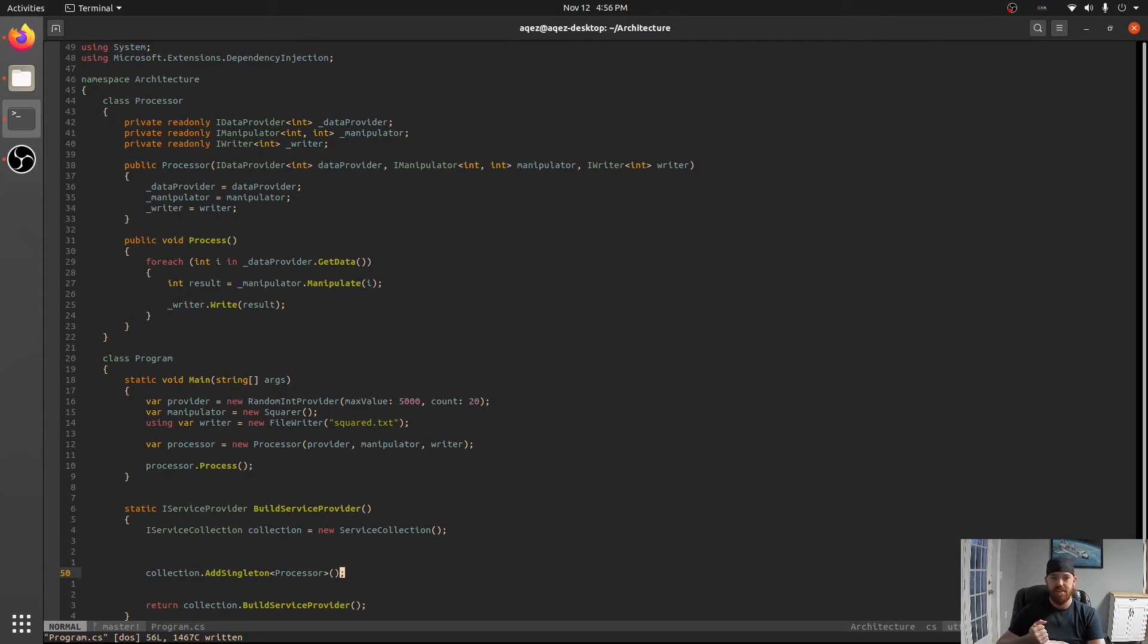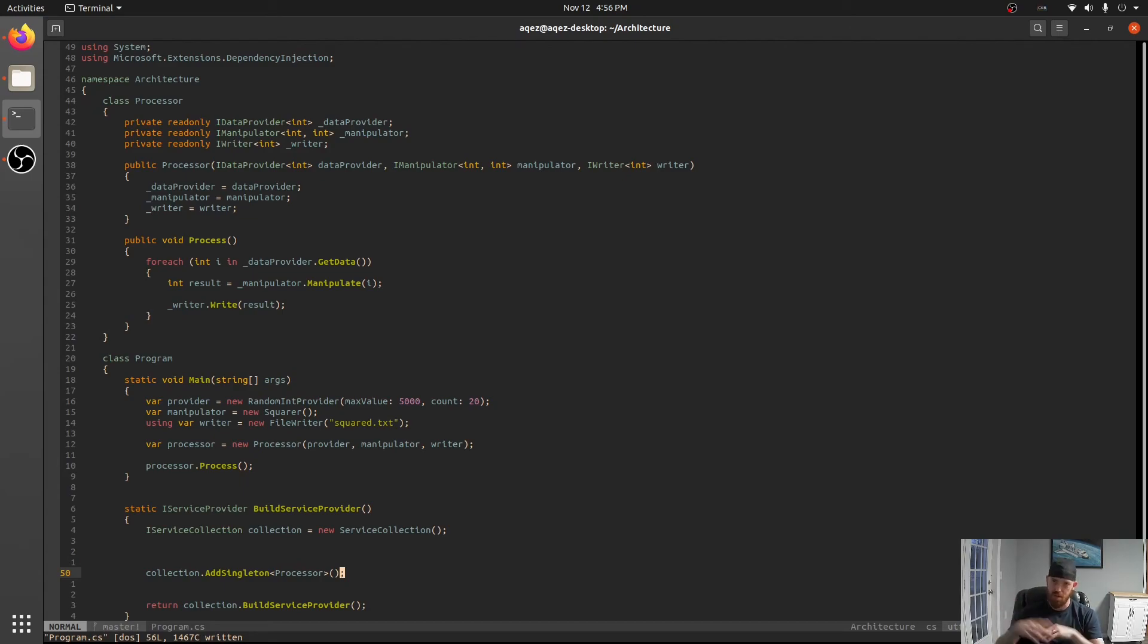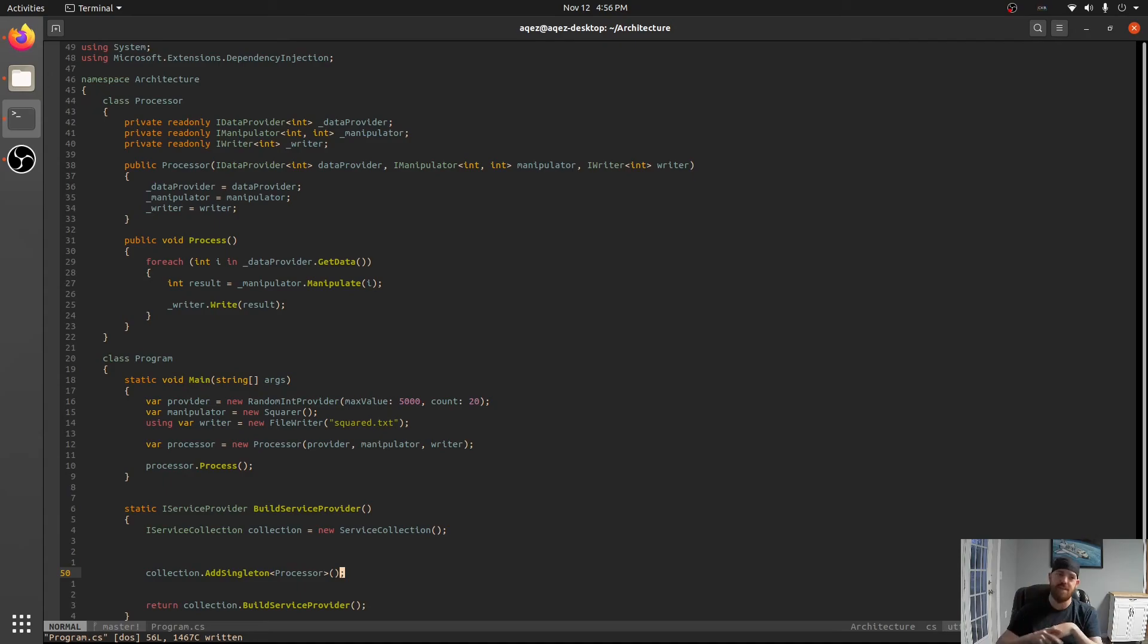So these are lifetimes right? Transient means every time you request a service from the service provider it's going to give you a new one. Even if you request it on one line and then the next line and then the next line you're going to get three different instances right?